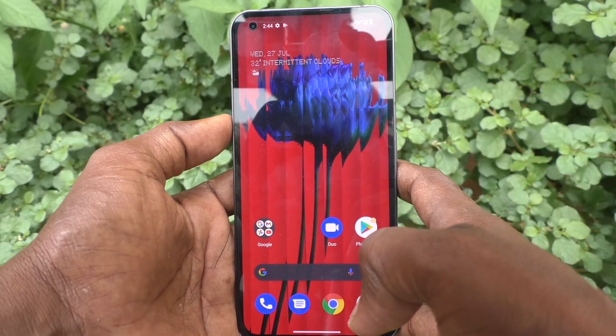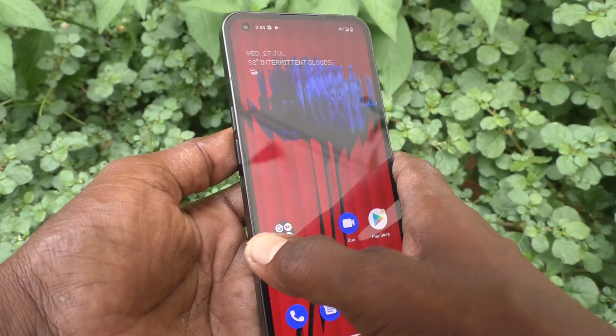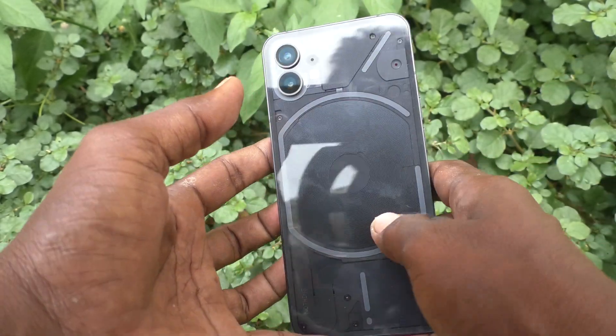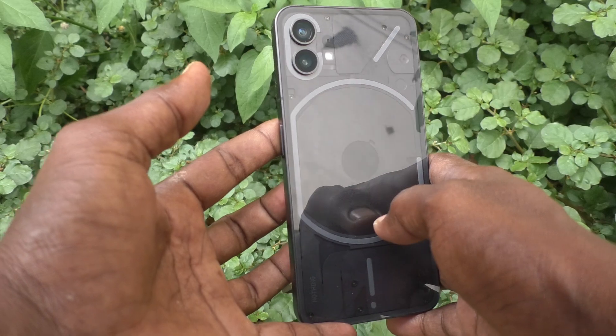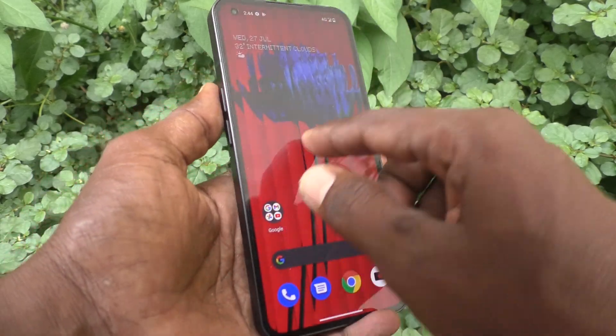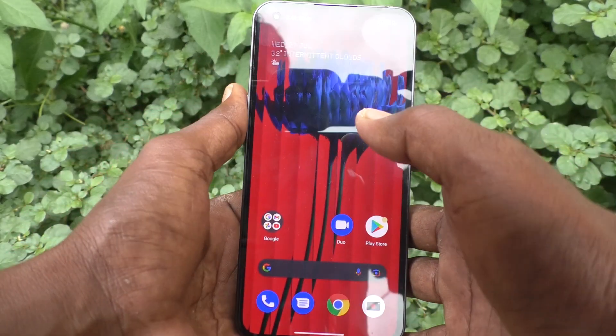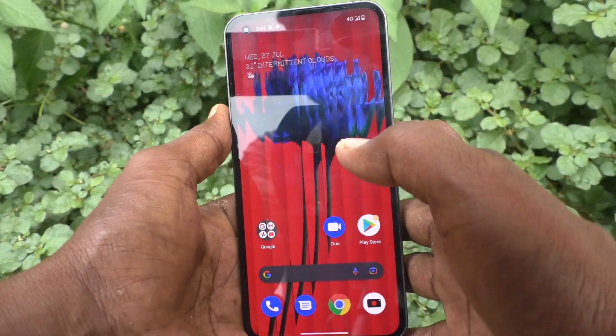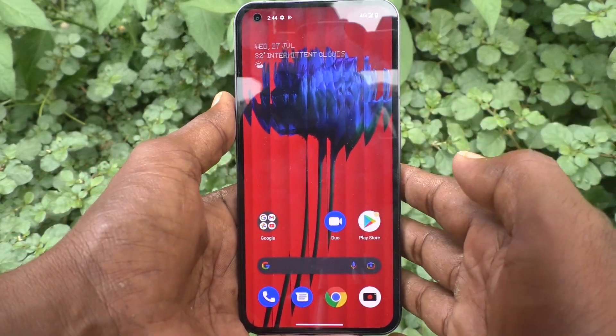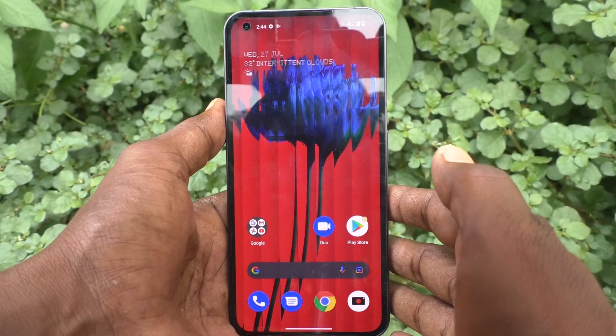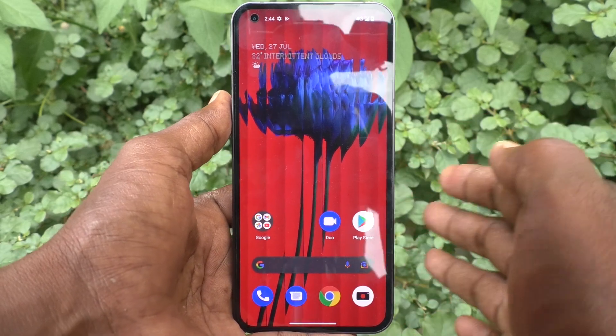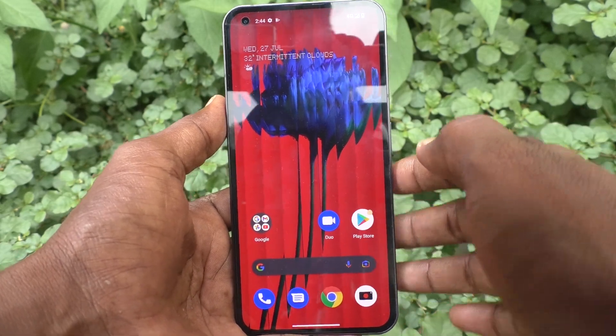Hi friends, this is Five Monster. Welcome to our channel. In this video you will learn how you can enable sound for screen recording on the Nothing Phone 1.